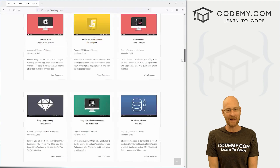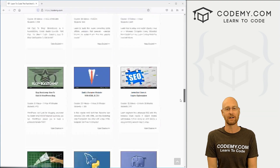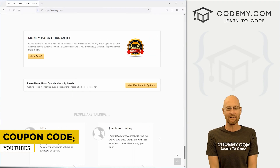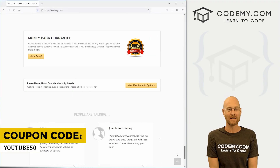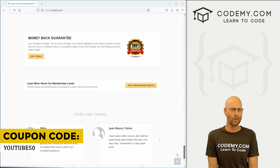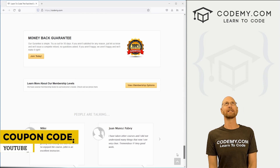Check out CodingV.com where I have dozens of courses with thousands of videos that teach you to code. Use coupon code YouTube50 to get 50% off lifetime membership — all my courses, videos and books for a one-time fee.